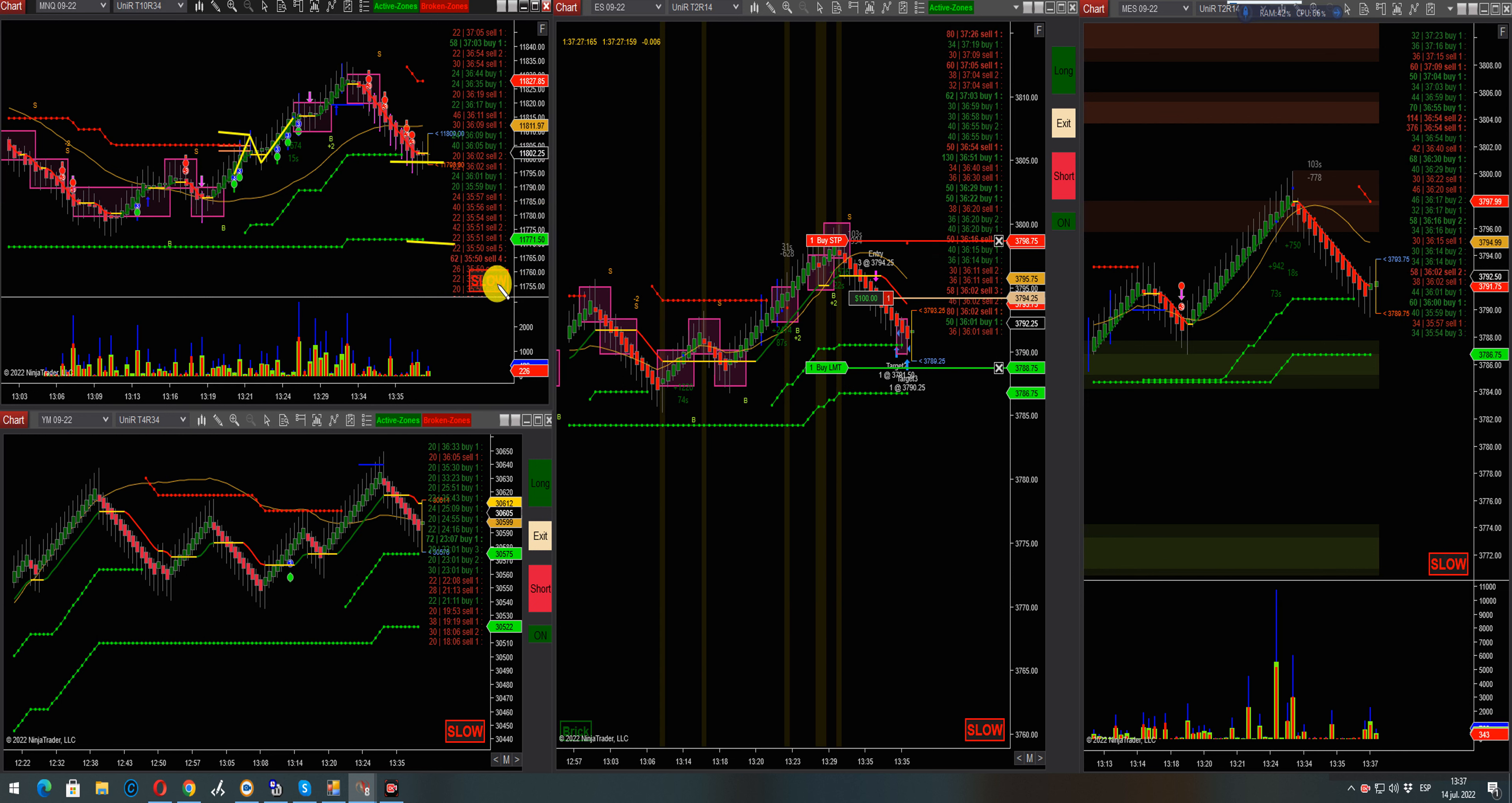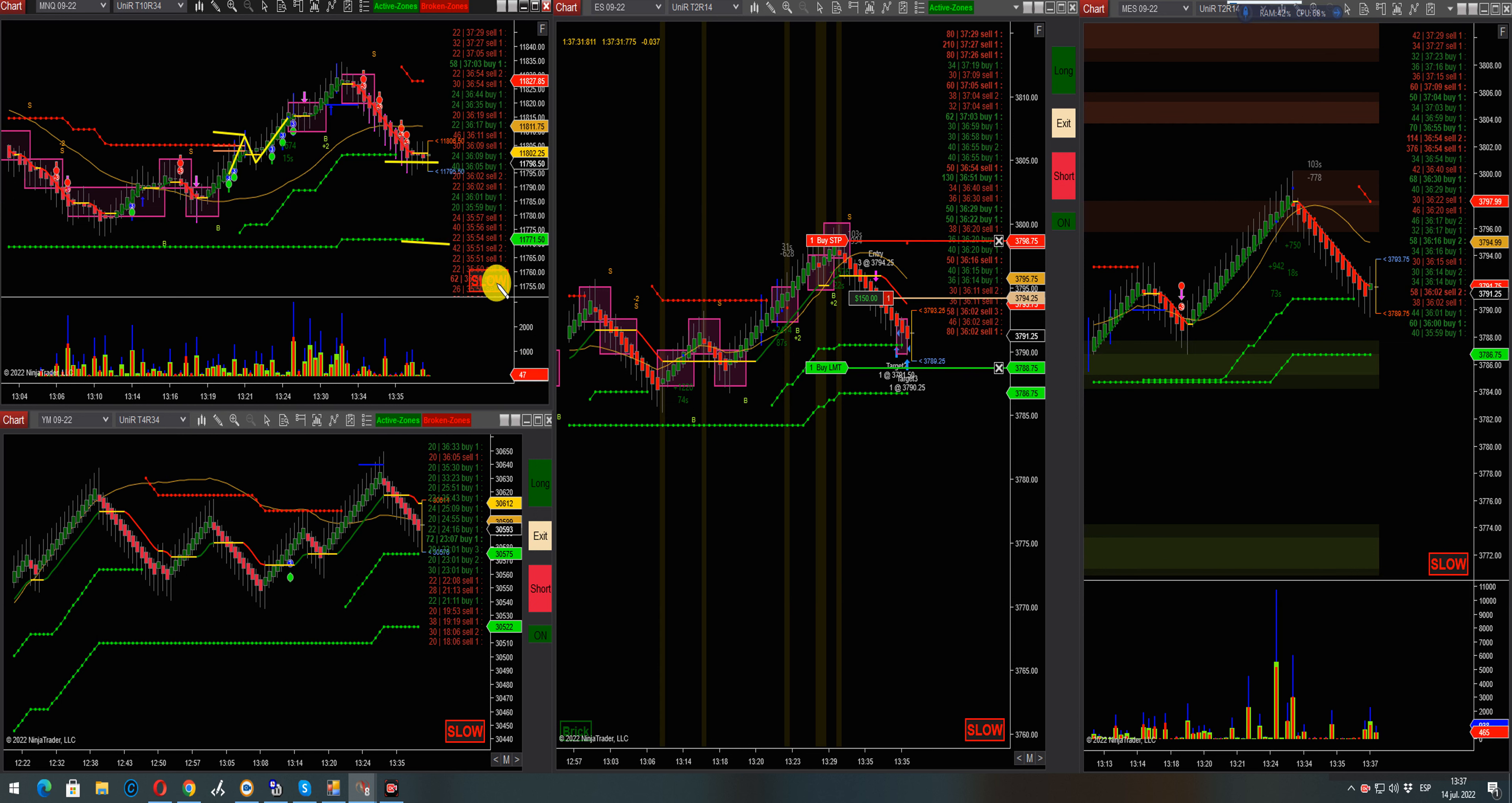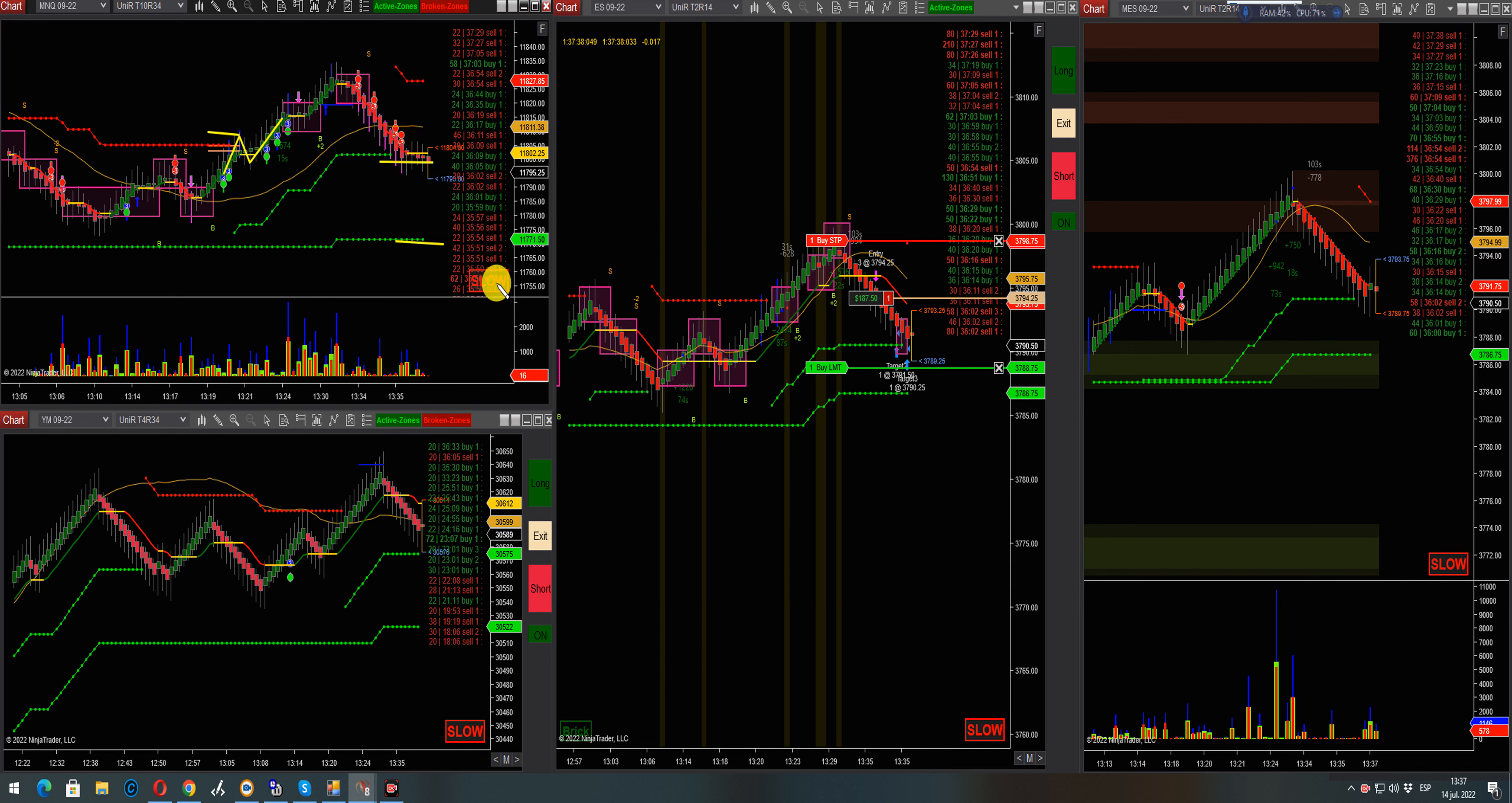Still, buyers cannot pull the market up. See NASDAQ reversing to the downside. The tape has stalled, which is something I don't like. I really like the tape to be moving.